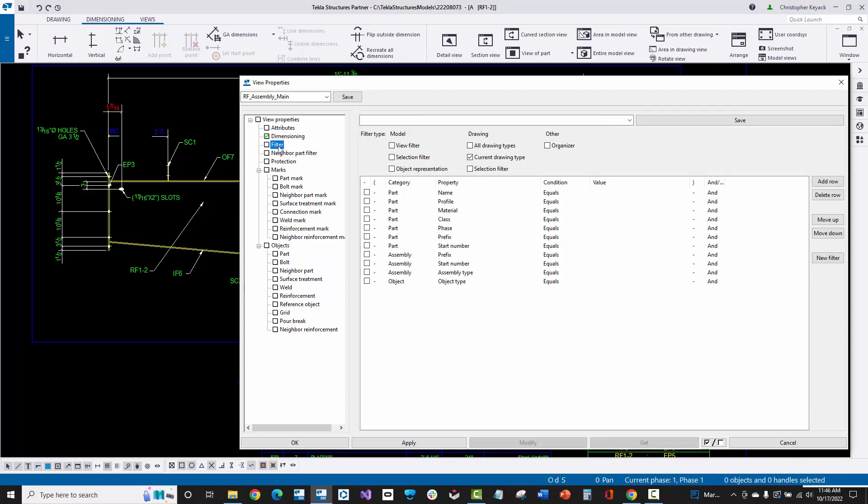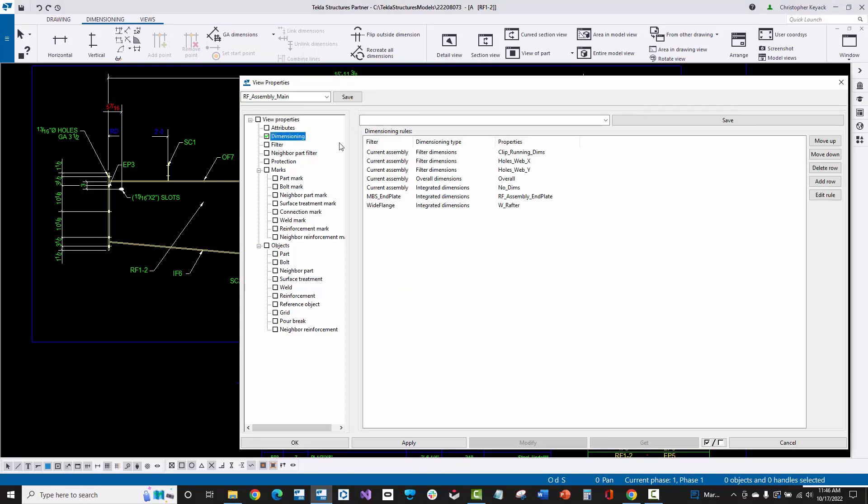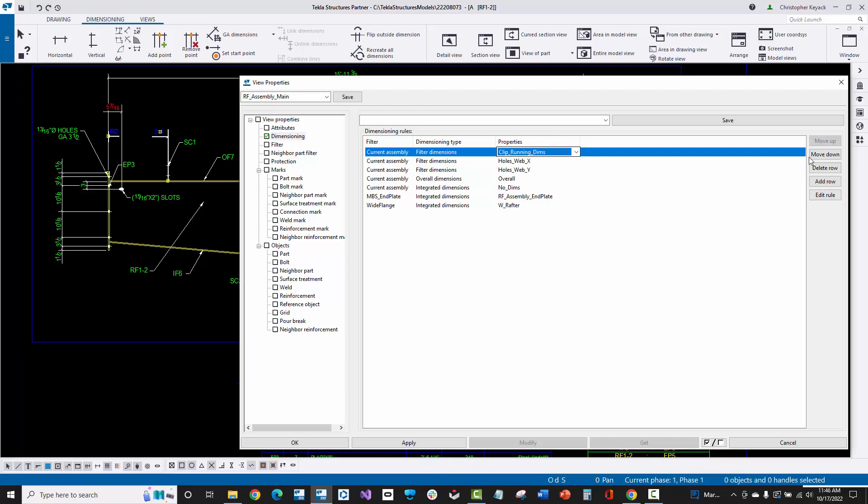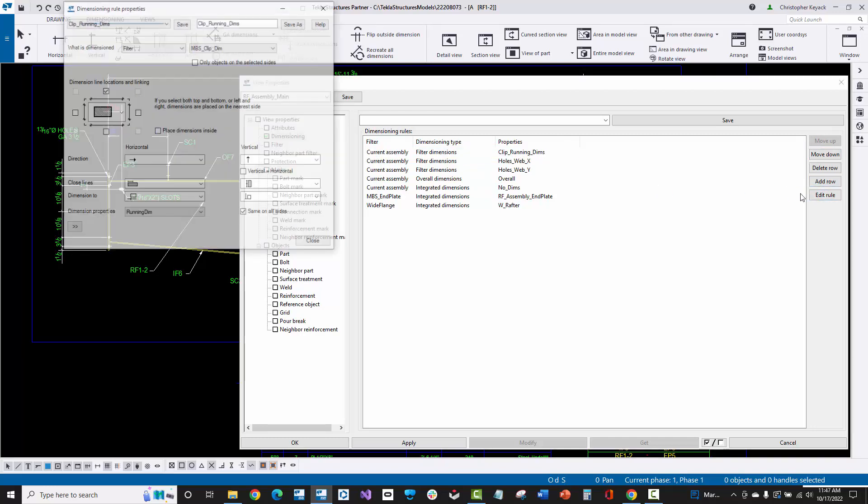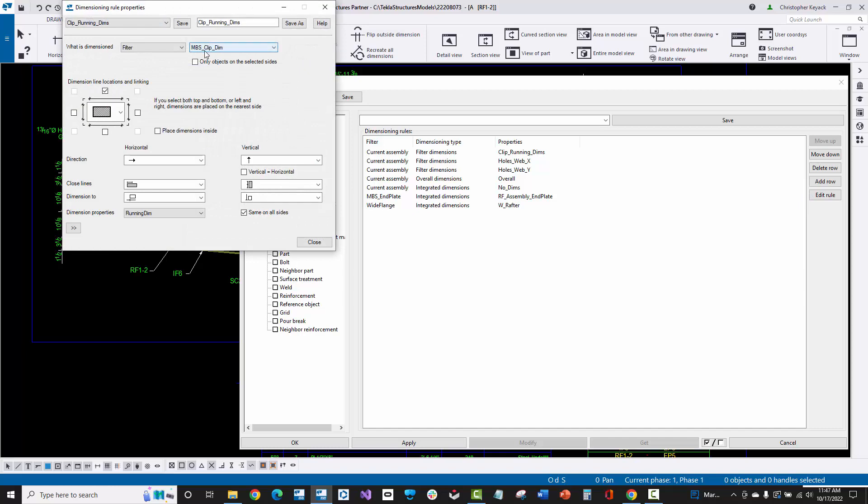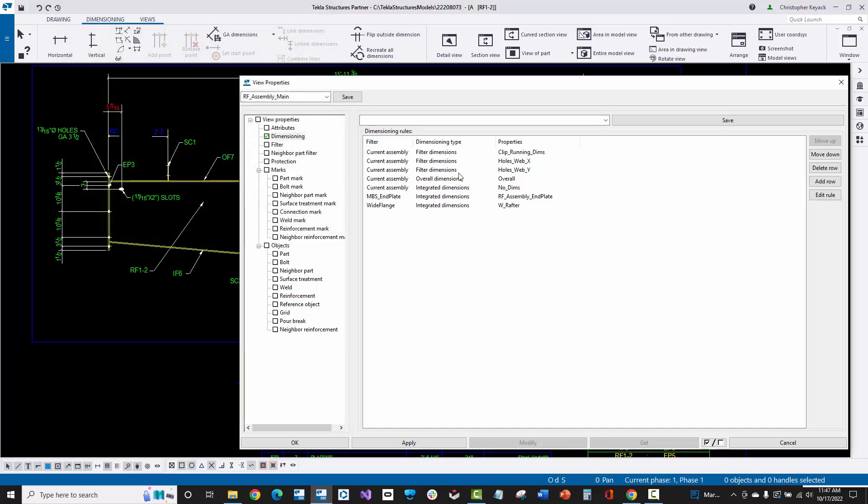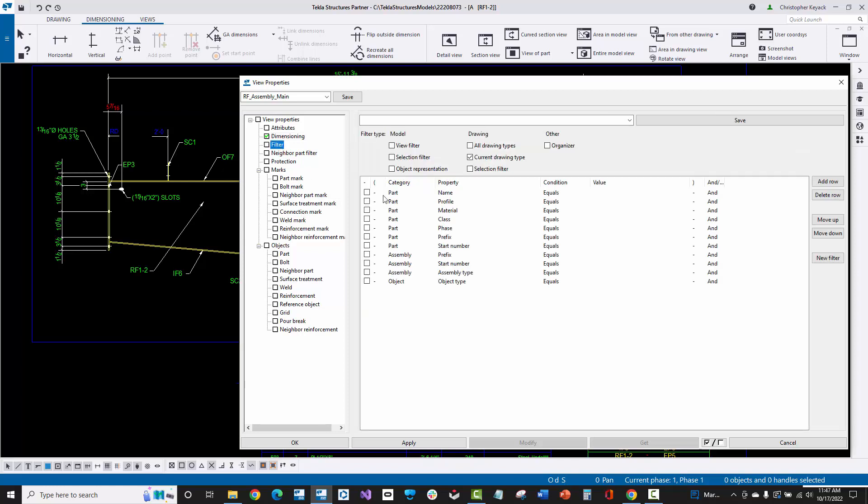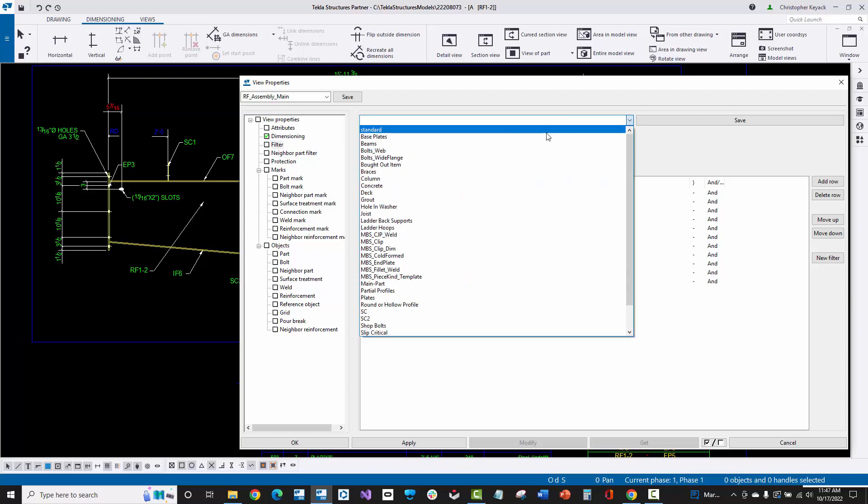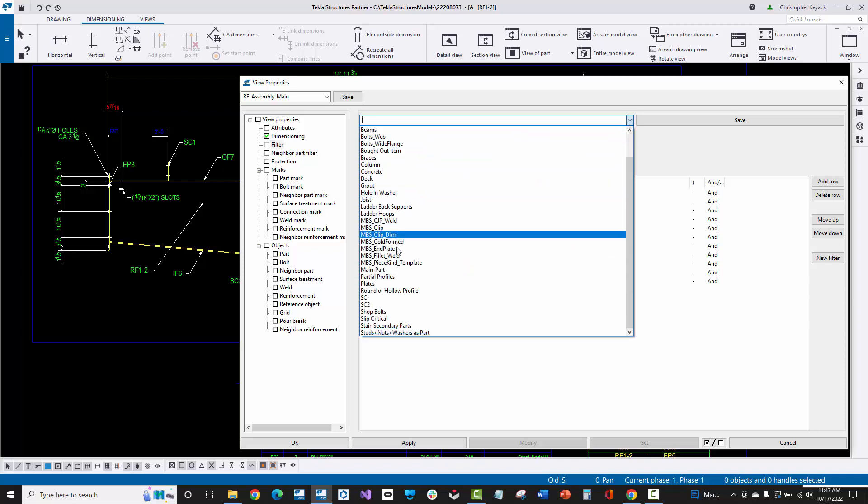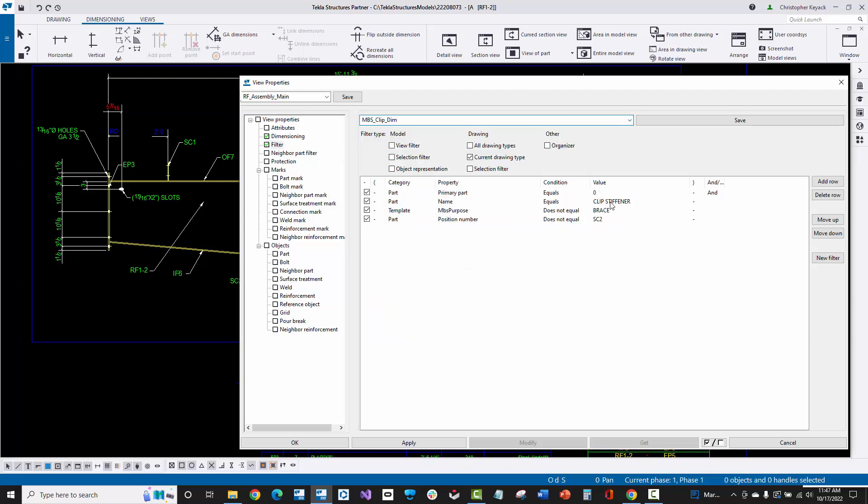Now let's go ahead and go over to this filter option. So here on the dimensioning, I talked about this MBS underscore end plate. There's this wide flange filter here. And then essentially there's this clip running dimensions here. If we actually go back into that rule one more time, let's just open this up. There is that MBS underscore clip dimension filter that we are showing here. So just these filter names here, they're actually set up inside of these view filters. If we go to this dropdown, we're going to see that MBS clip dim. So basically this is a filter looking for a certain type of part.